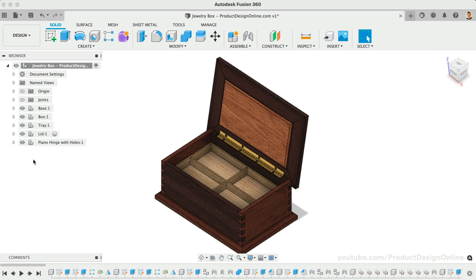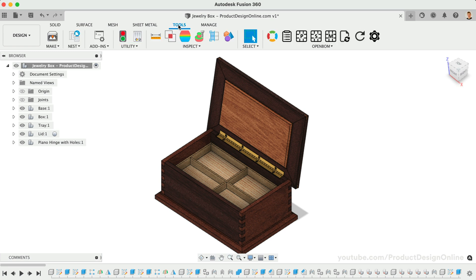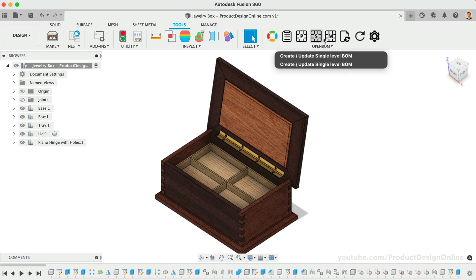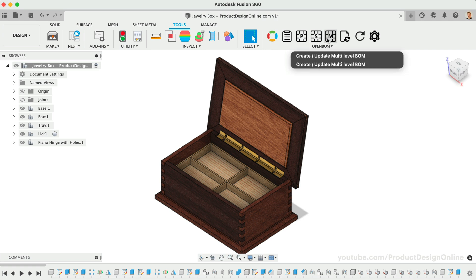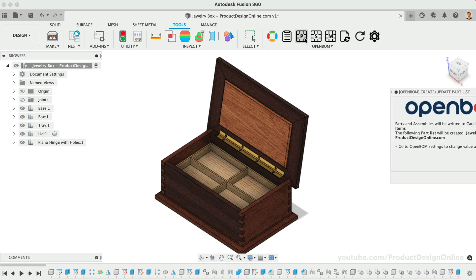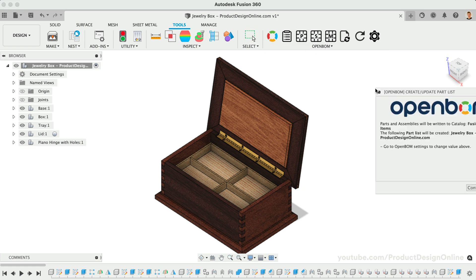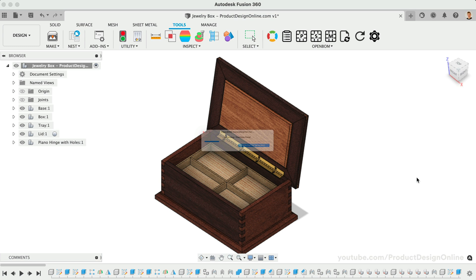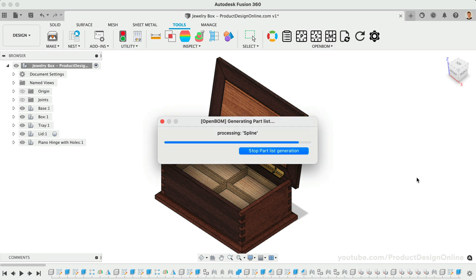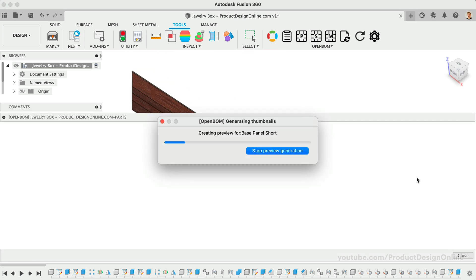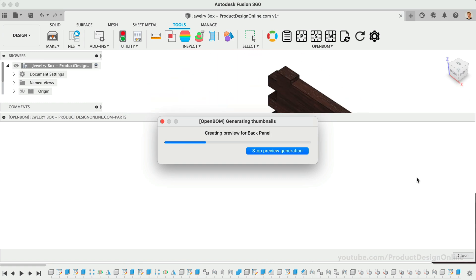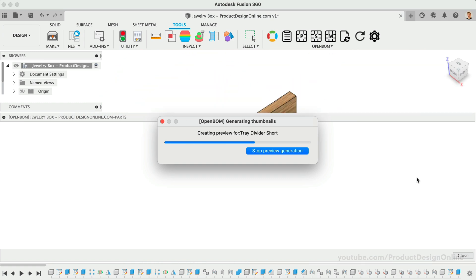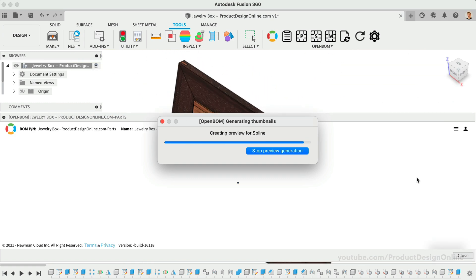We can now close the dialog and create our parts list. Back in the Tools tab, we can select from a parts list, which is a flat shopping list with no hierarchy, or we can create a single-level or multi-level bill of materials. Let's select Create Parts List, followed by Continue. This will take a few seconds to generate, depending on the number of parts in your assembly. To save time, you can always turn off the image preview in your OpenBOM settings. This will prevent it from generating a thumbnail each time.